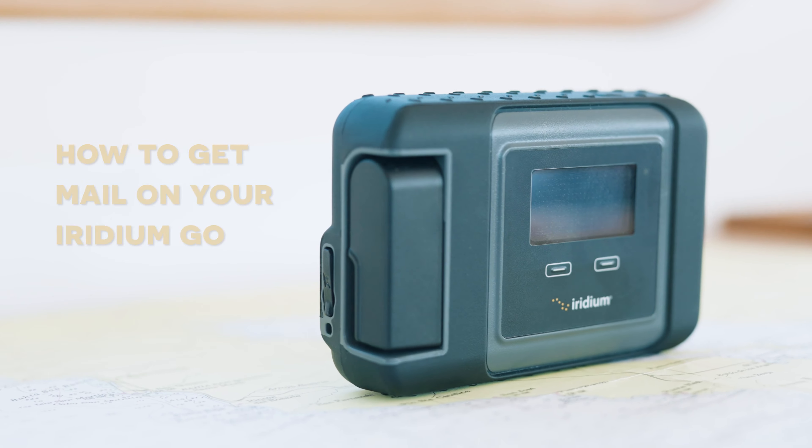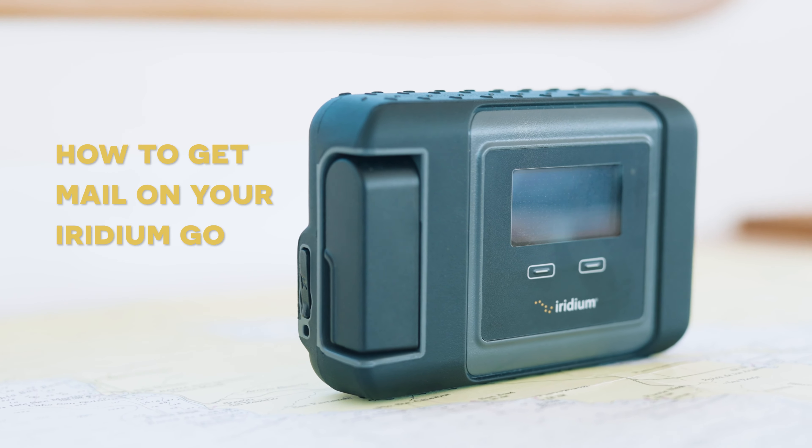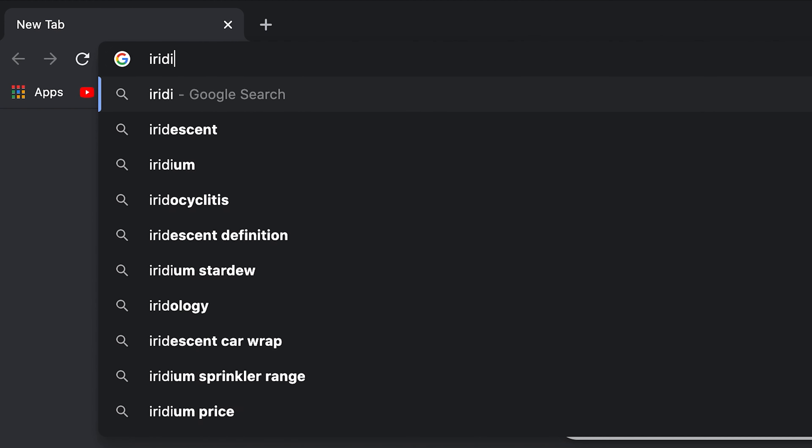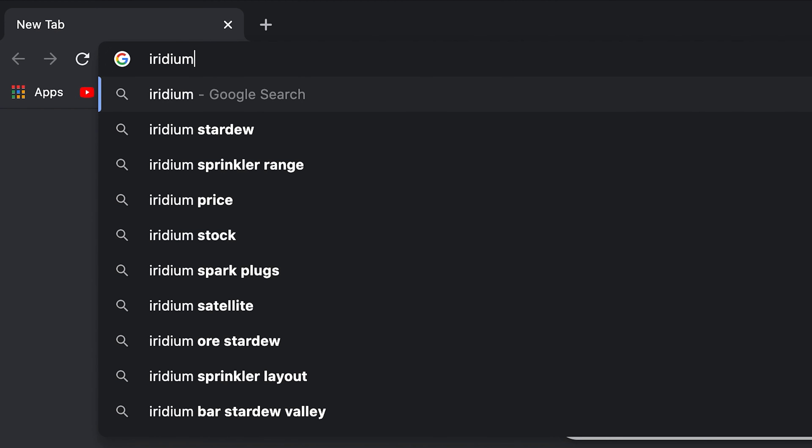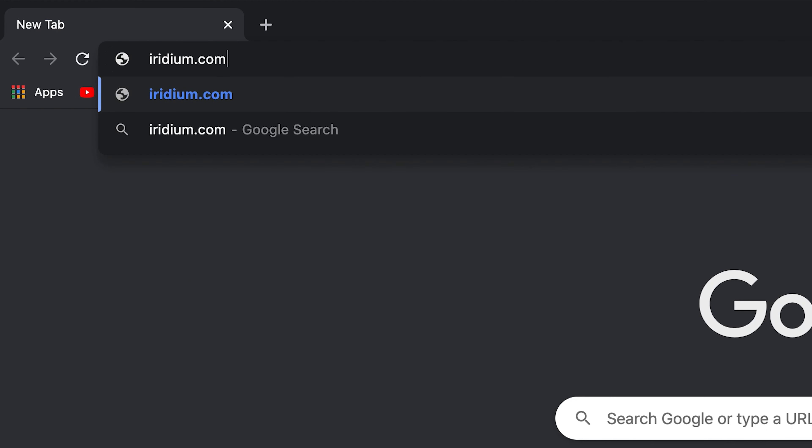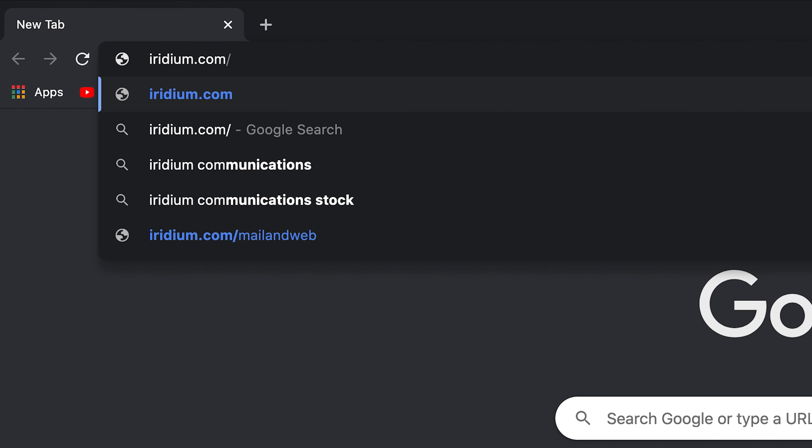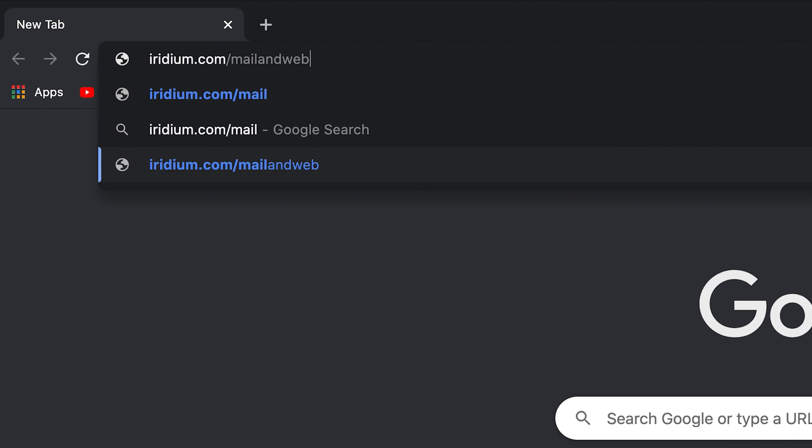Hey everyone, my name is Justin and today we're going to talk about how to get mail on your Iridium Go. The first thing you will need to do is go to iridium.com/mail and web.